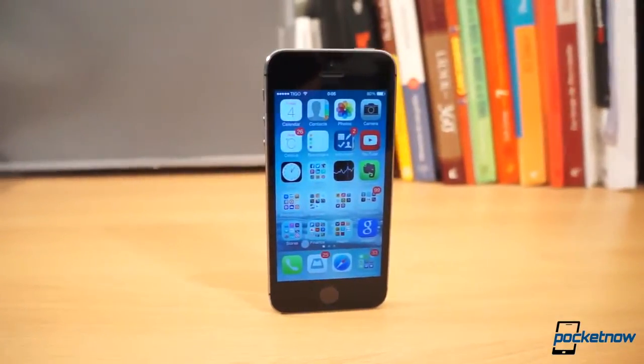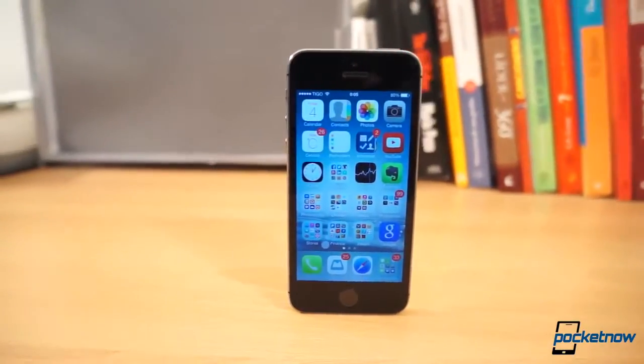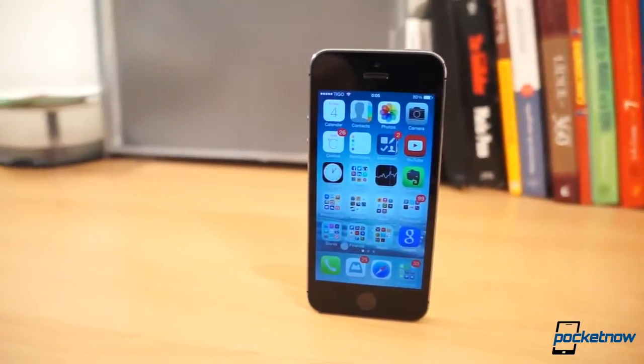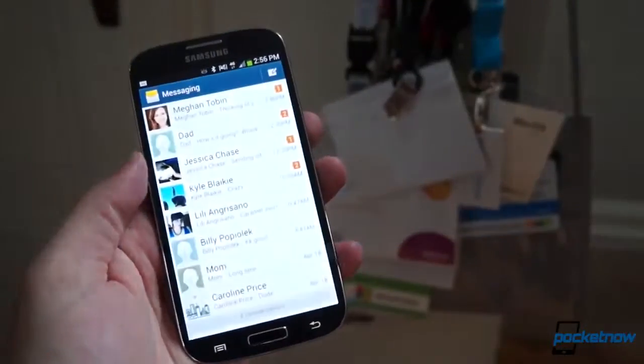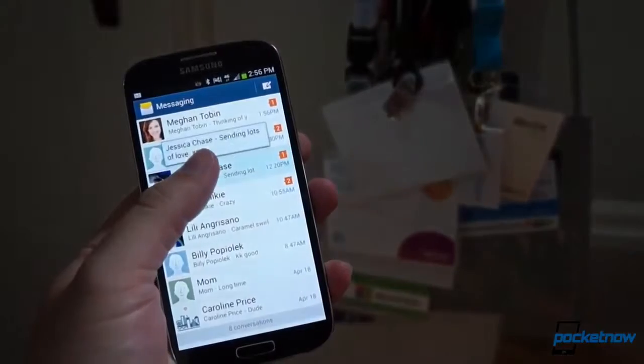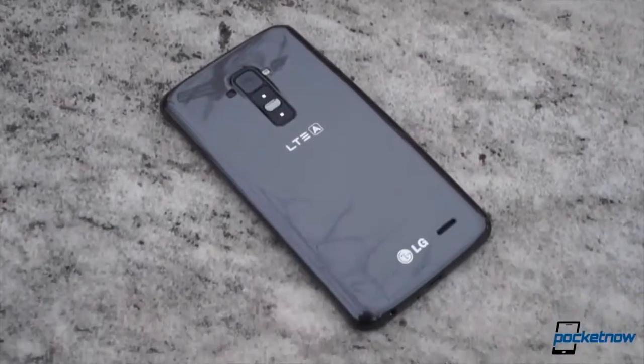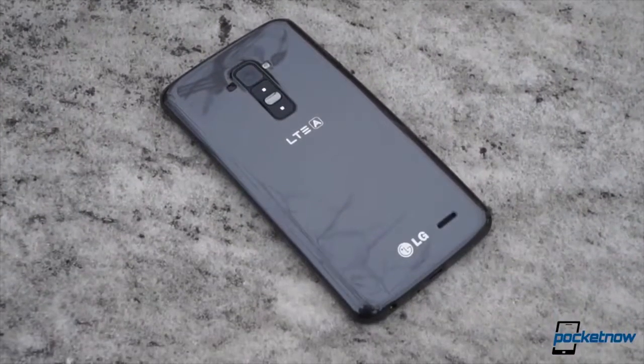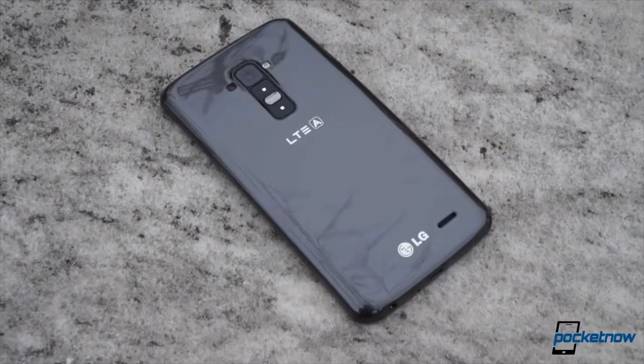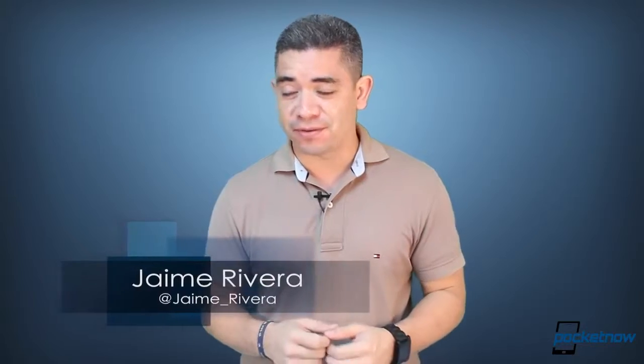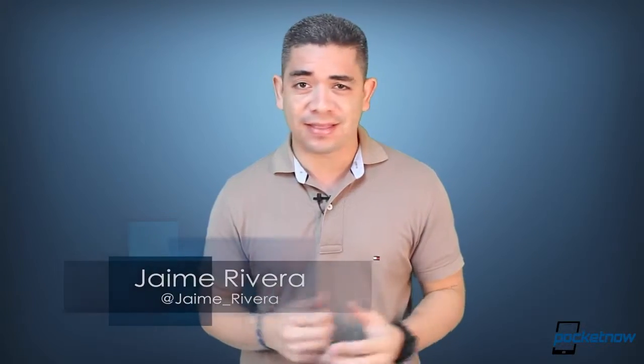We get more rumors of the iPhone 6 and its screen size and launch date. Other Galaxy S5 rumors go in detail on the iris scanner. And if you want an LG G Flex on AT&T, your wait is now over. I'm Jaime Rivera, and the faster I record and edit this video, the faster Monday will be over. This is Pocketnow Daily.